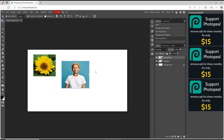Ok, that's it for the basic Photopea tutorial on how to insert an image. If you have any questions about the tutorial, you can comment below this video. Thank you.